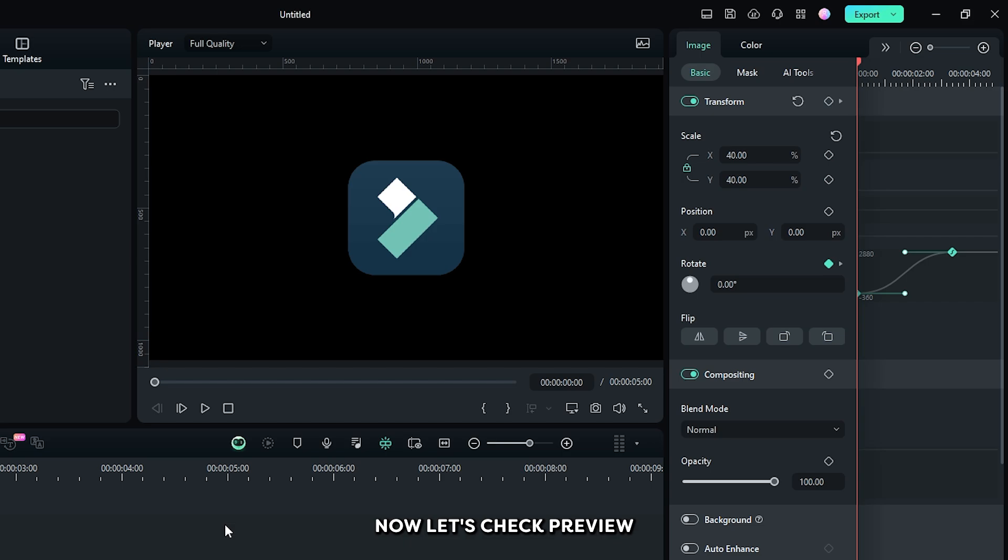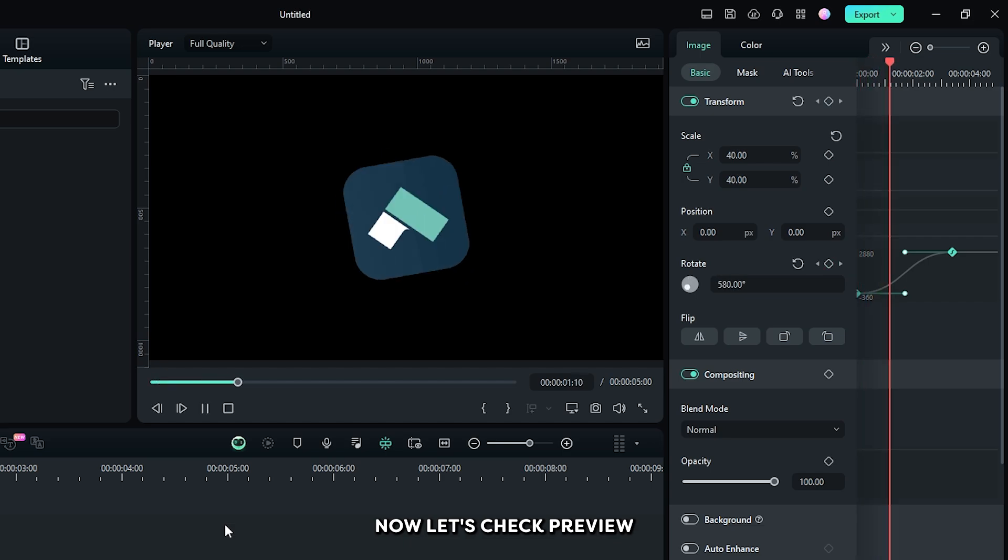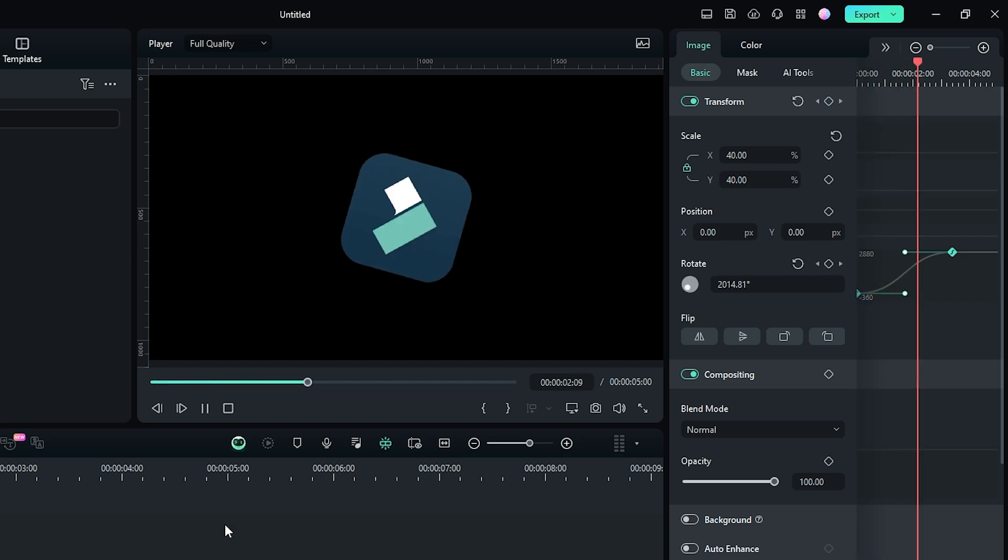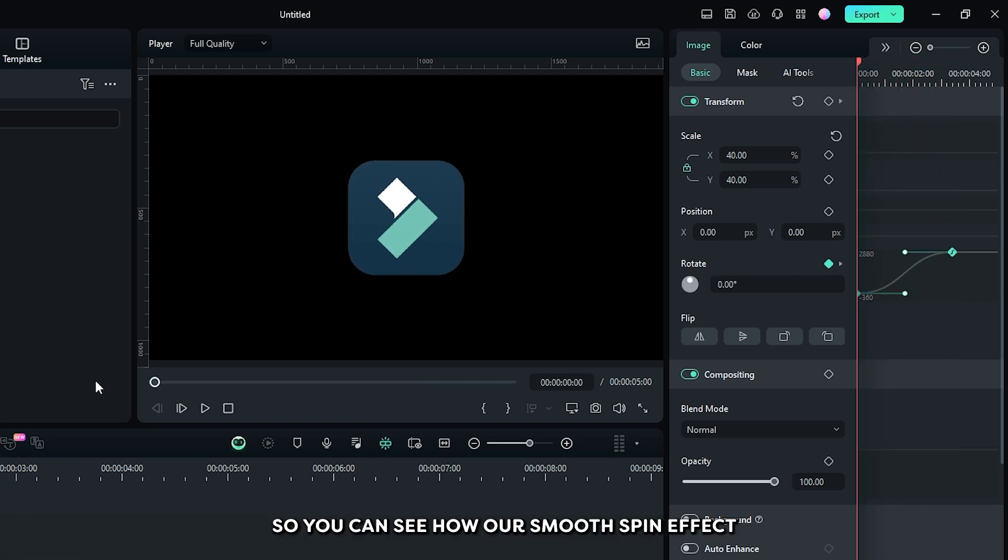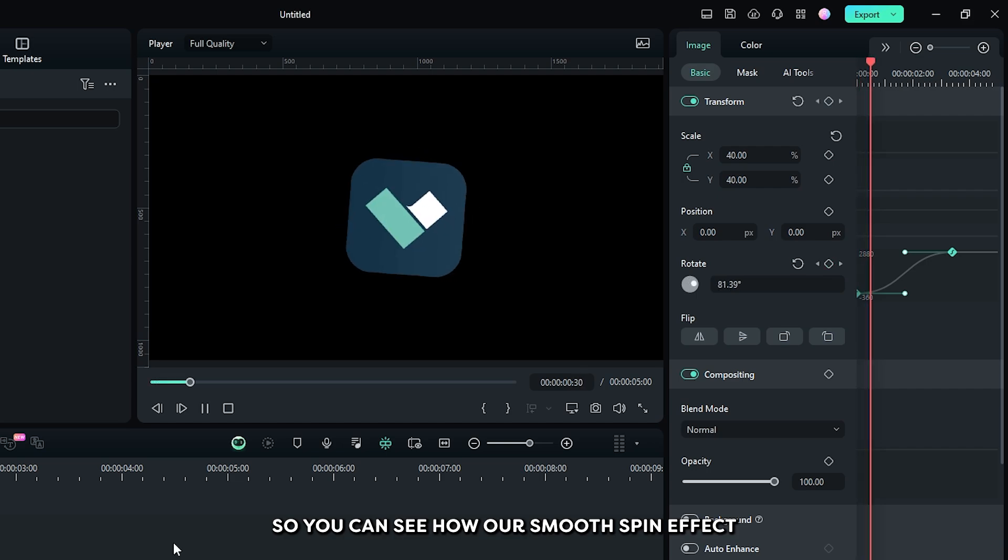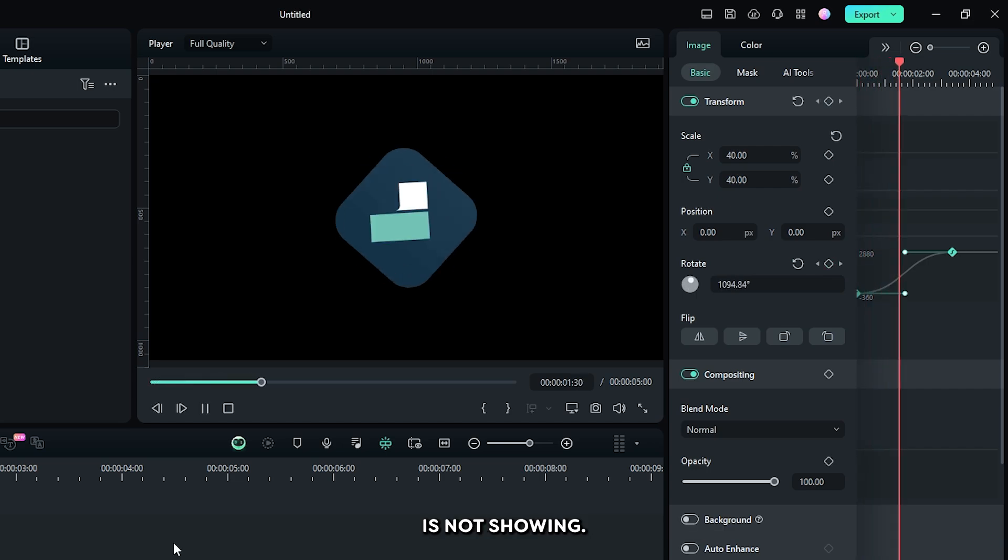Now, let's check preview. You can see our smooth spin effect is now showing.